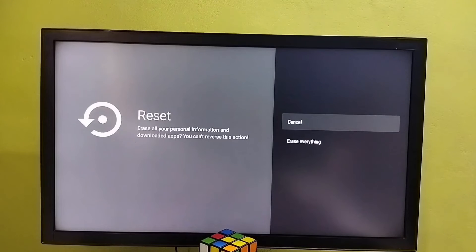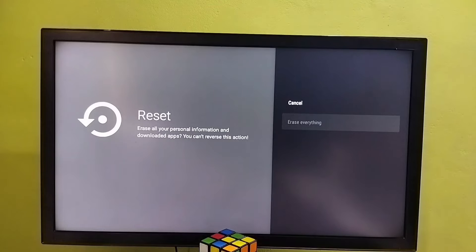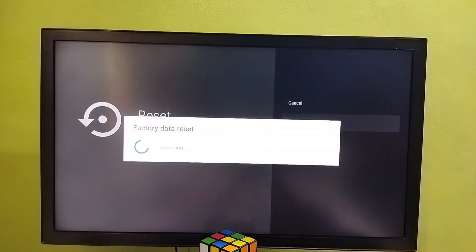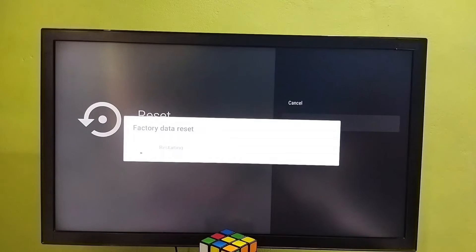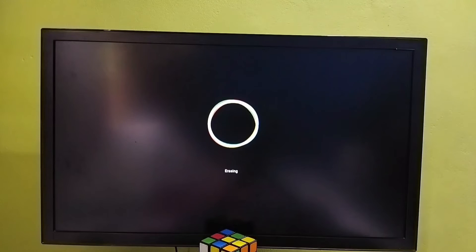Select reset here, then select erase everything. You can connect pen drive or hard disk to TV, then take backup of data from TV. Now it's doing the factory reset.